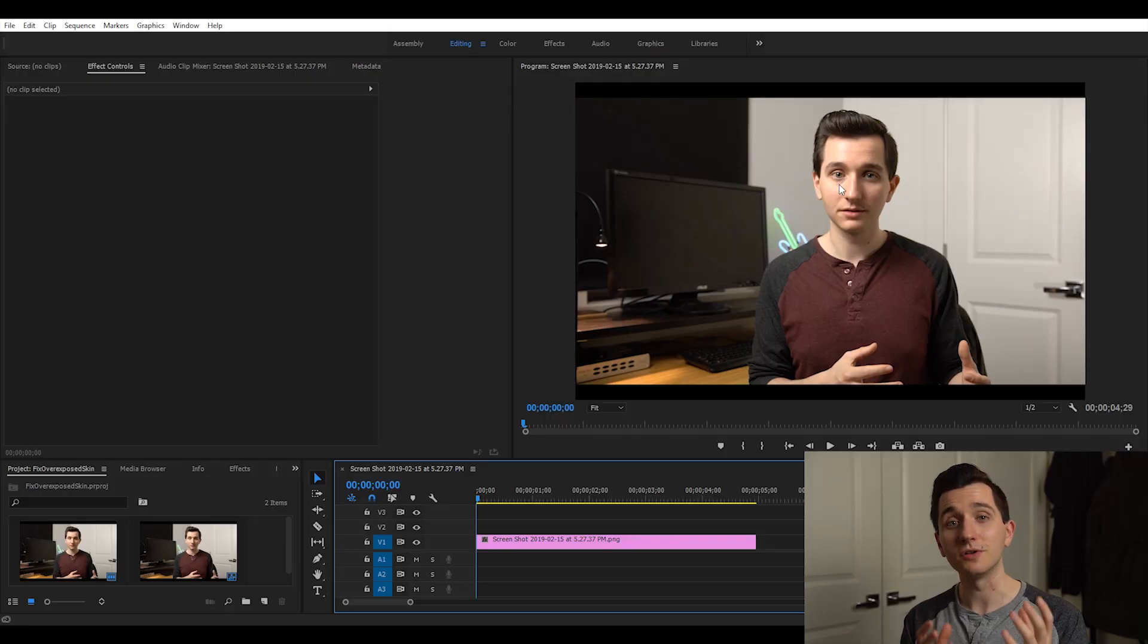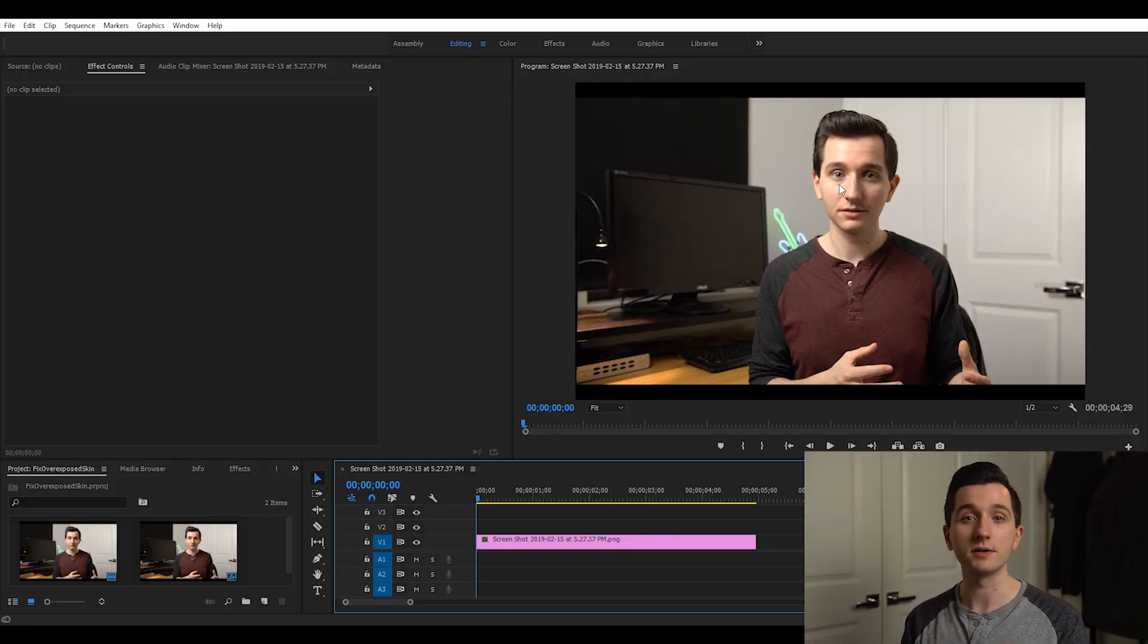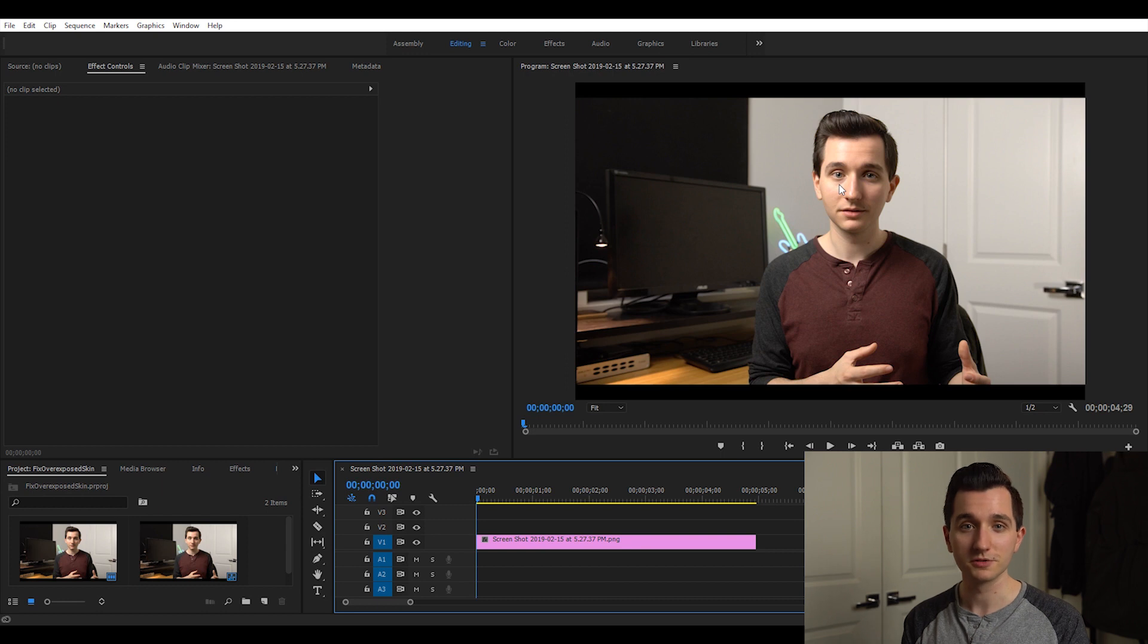But there's two problems. The first is that most of us don't shoot in those formats so we need another solution. And the second is that things like exposure and highlight control are going to impact your entire image. The technique that we're going to use today lets us isolate just the areas that we want to affect without affecting the rest of our image.